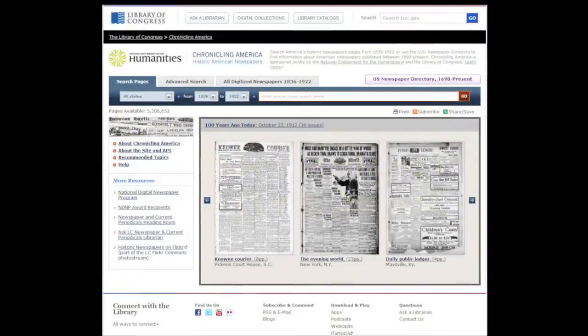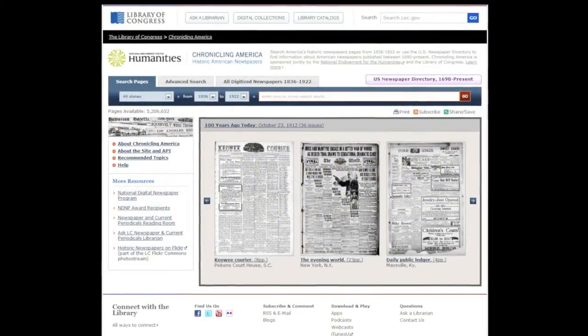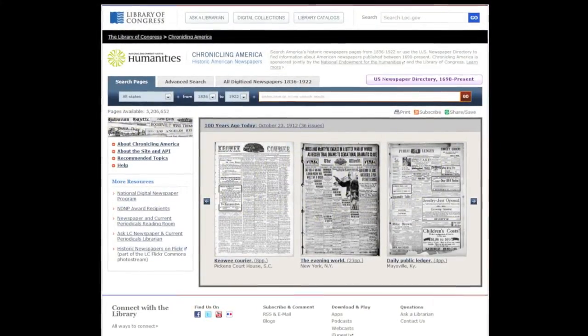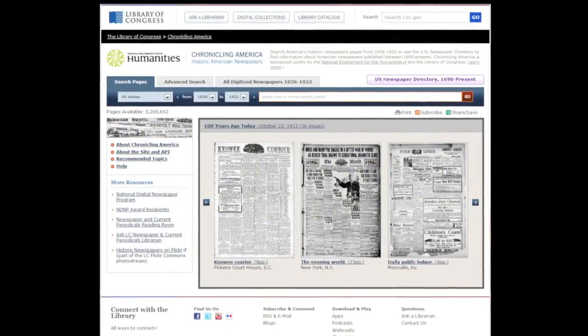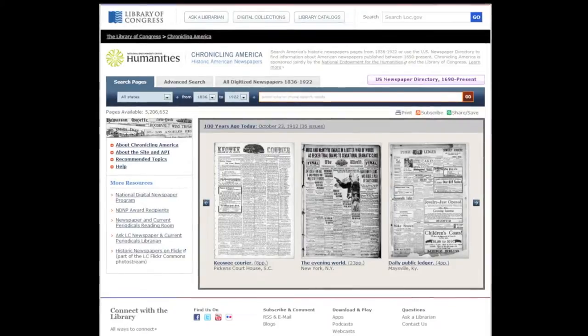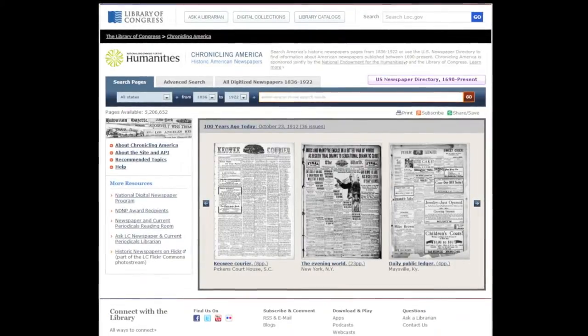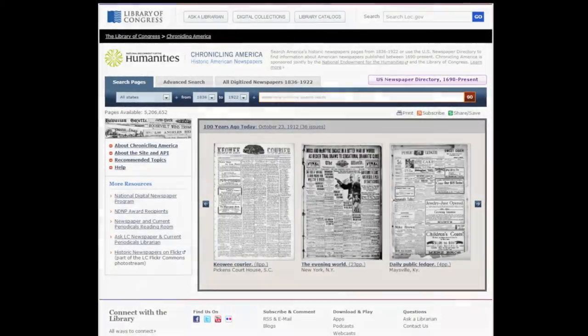Chronicling America has three easy ways to save a newspaper page or section of a page, such as an article, photograph, or advertisement.